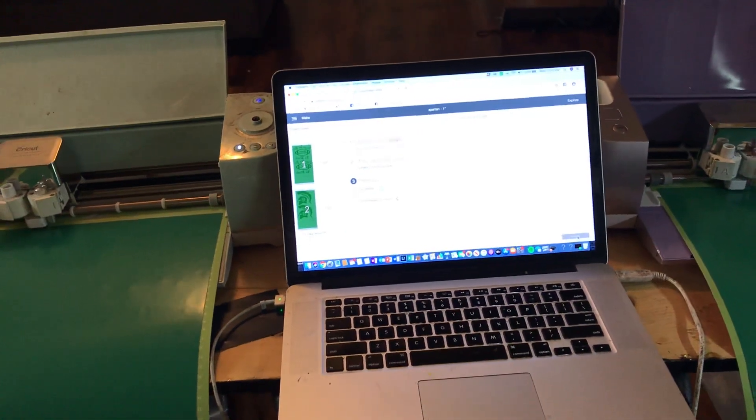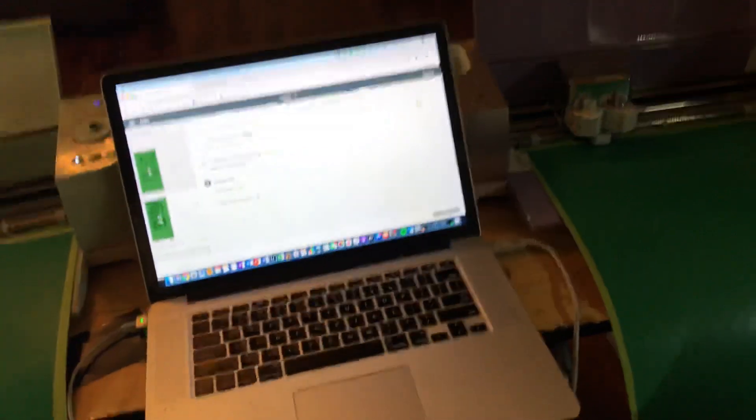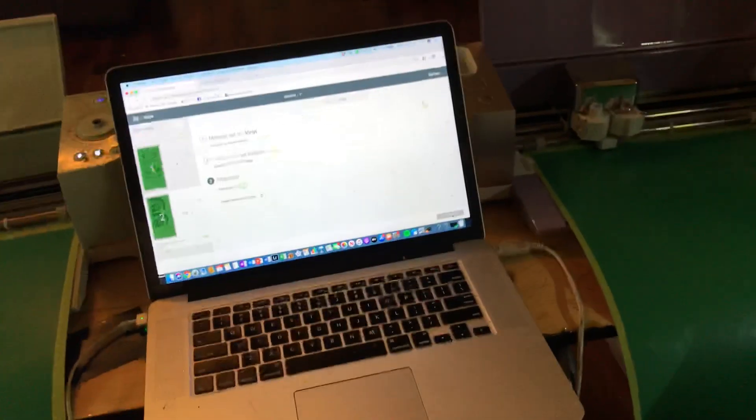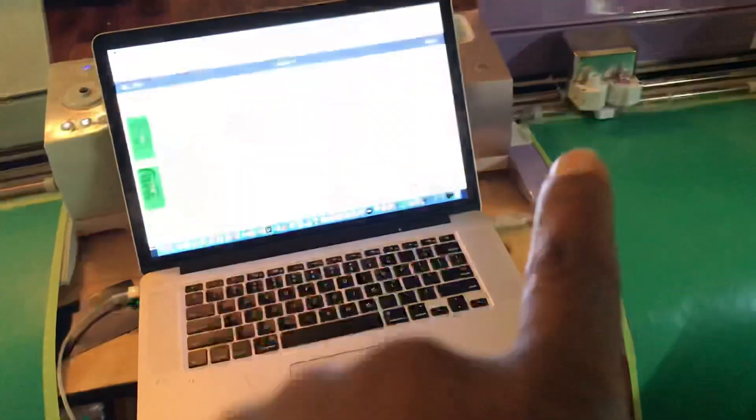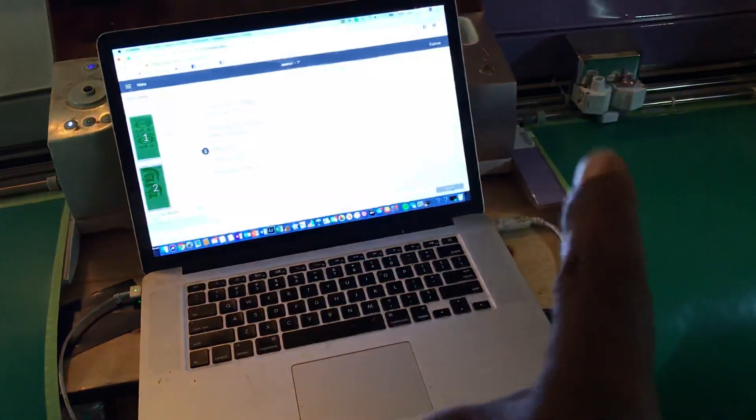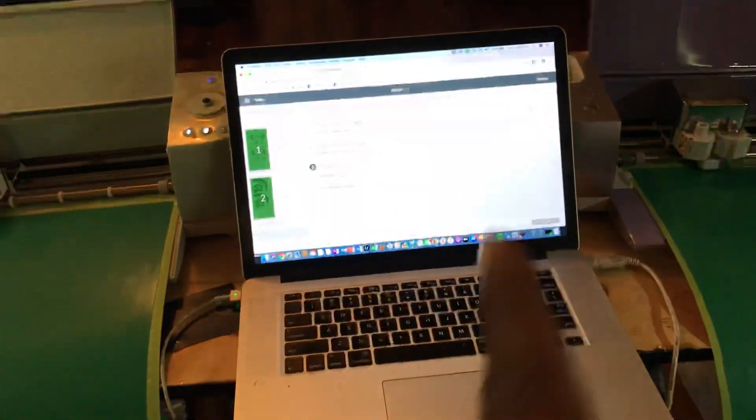A quick chat on how to run two Crickets on one. There it is, two Crickets on one computer.